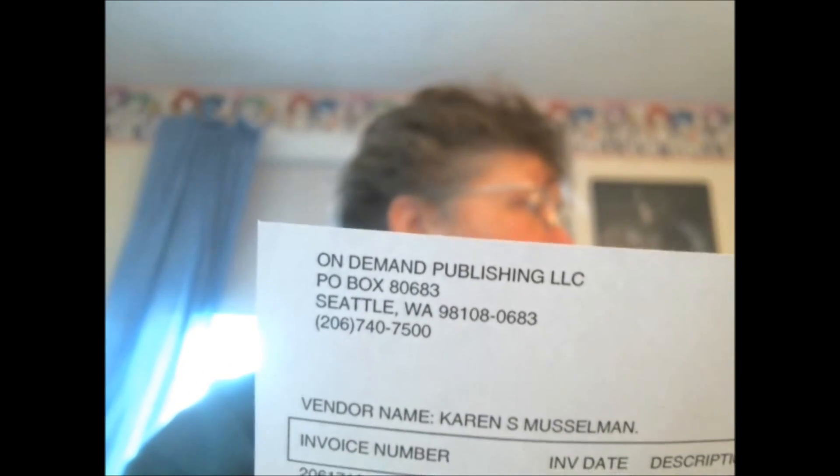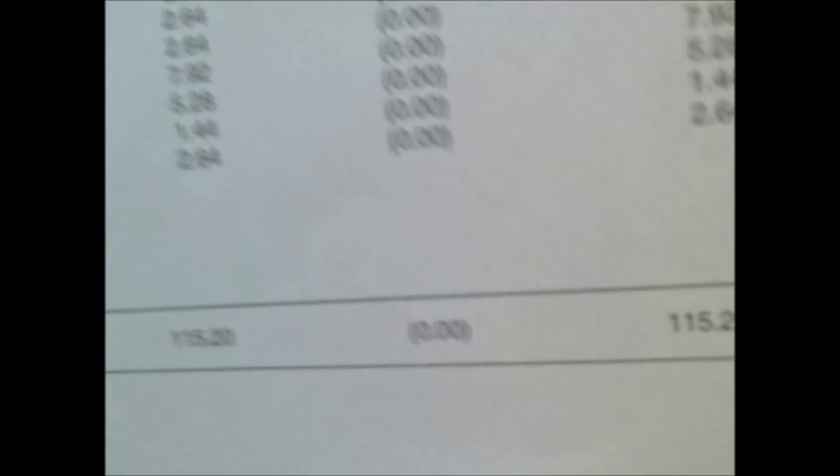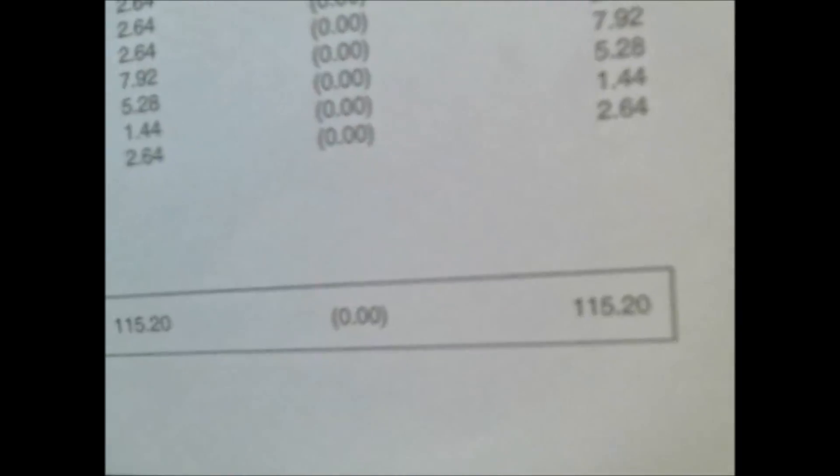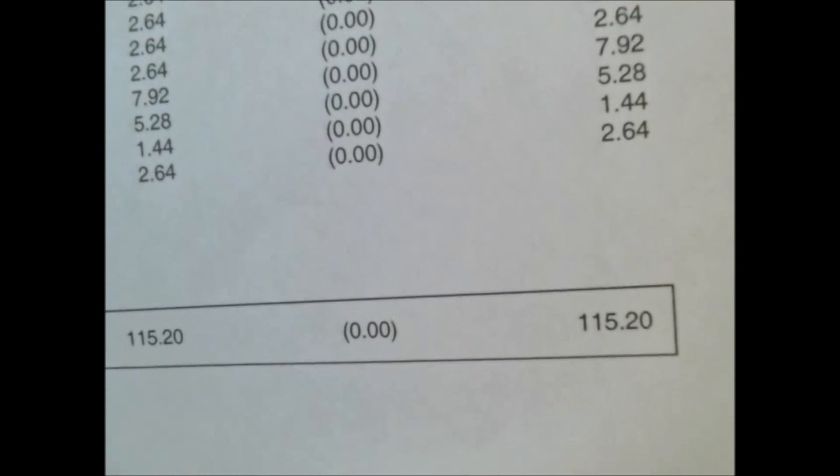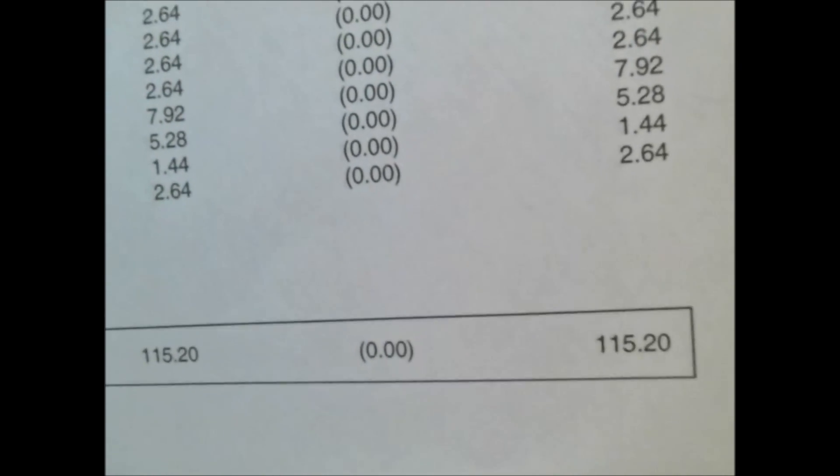So here I'll show you some payment proof. This was... you can see this is on demand publishing. On demand publishing is CreateSpace on Amazon, and my first check was for $115.20, and that was for September and October.